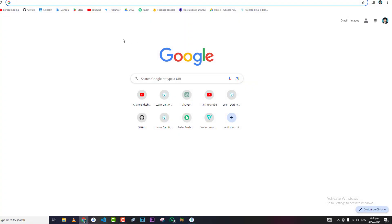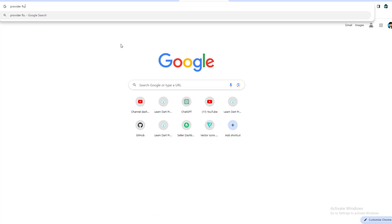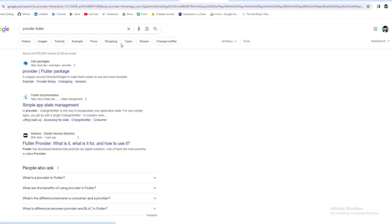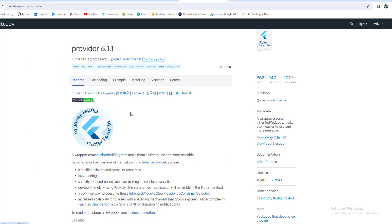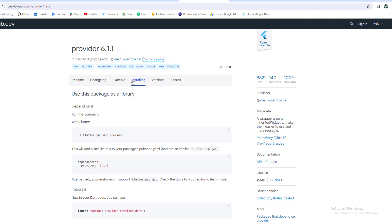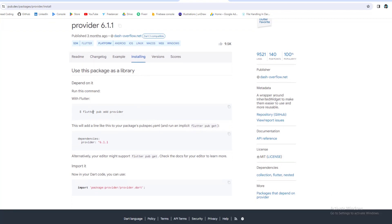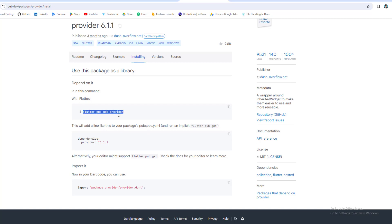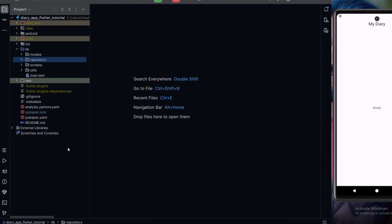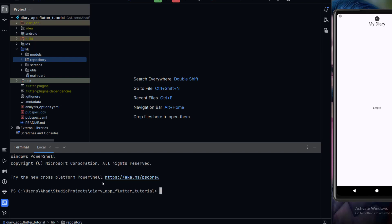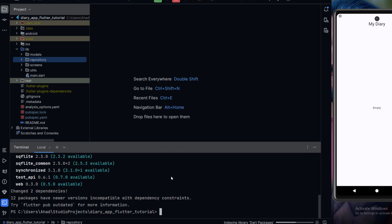First of all, let me open the browser and search for the provider Flutter package. Here you can see this is the provider package — we need to add this into our application. There are two methods to add a package: the command line/terminal method, or copy and paste into the pubspec file. We will add it using the terminal — just paste the command and click Enter. The package has been added successfully.